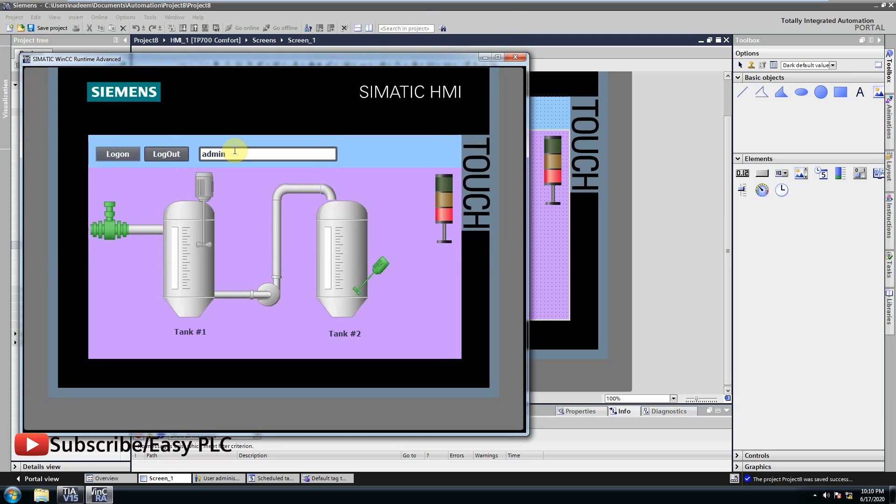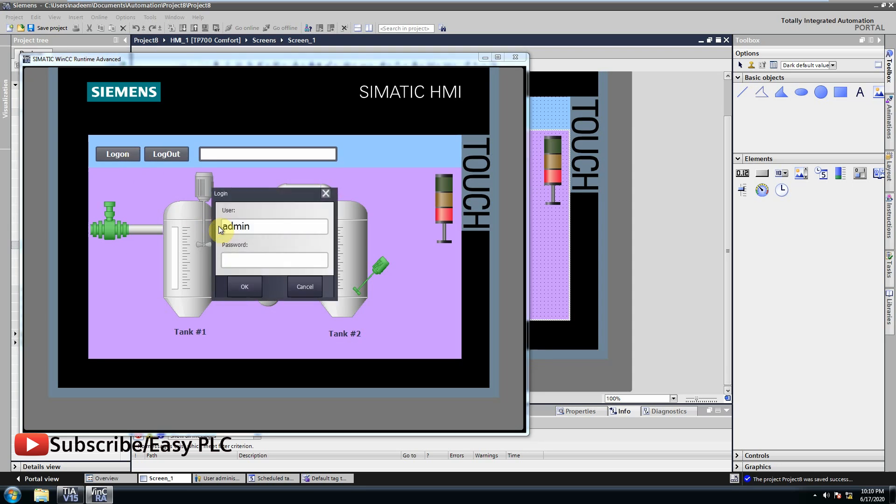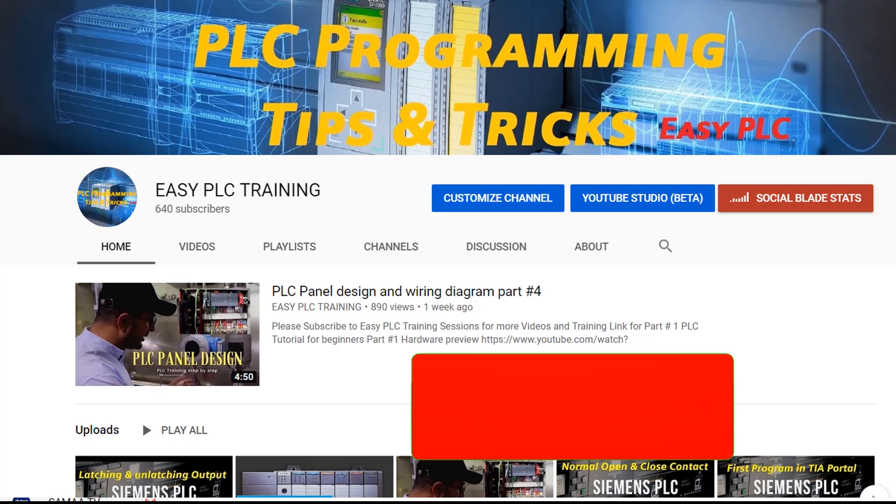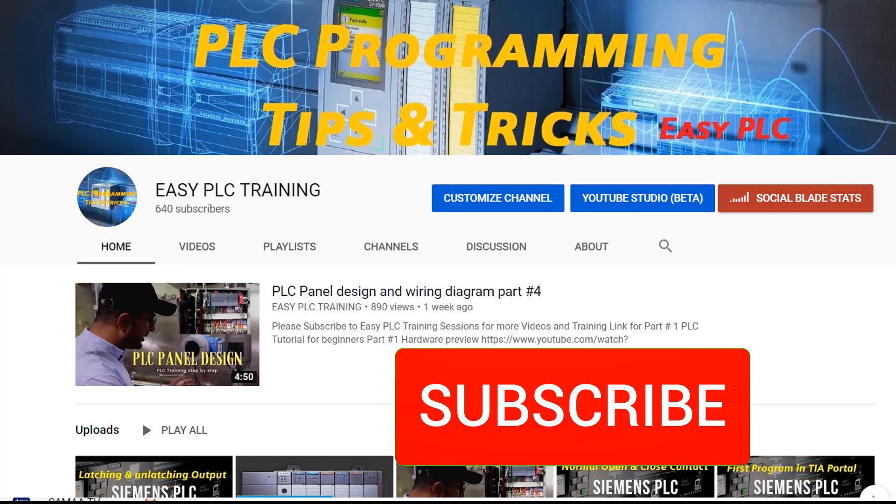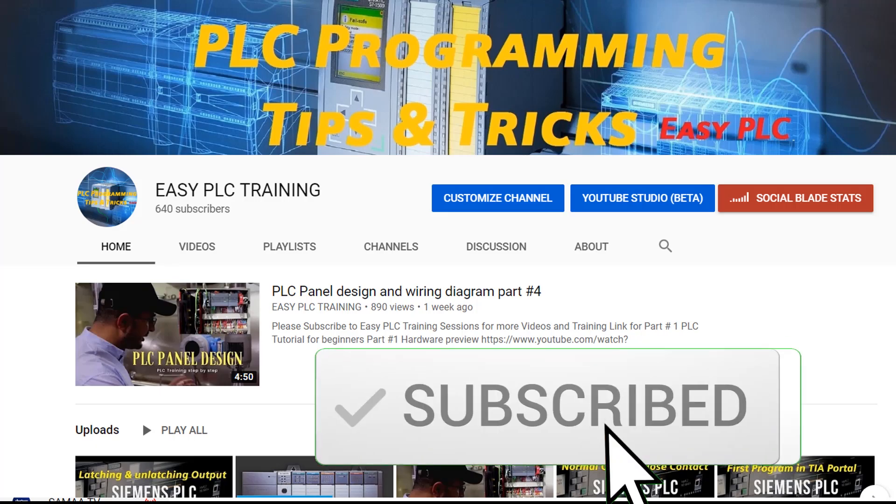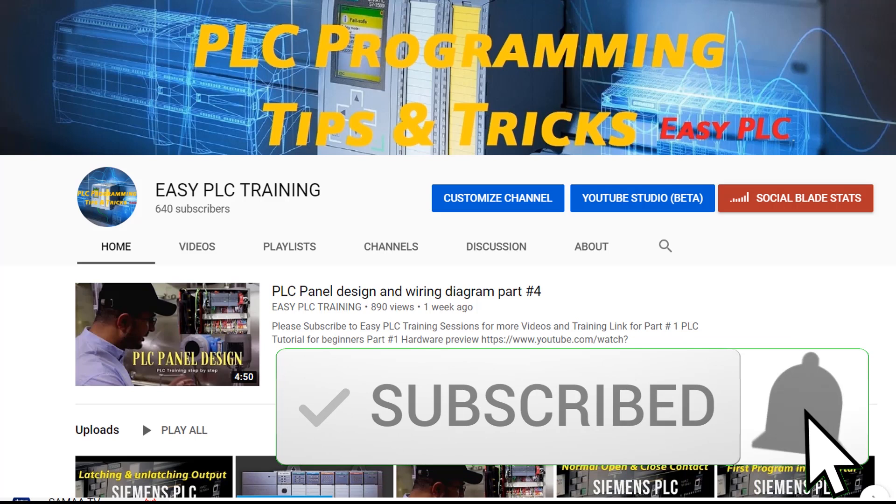Thanks for watching today's tutorial and if you like this video please subscribe my YouTube channel to stay connected for more tutorials. Till next tutorial take care and goodbye.